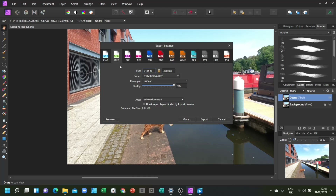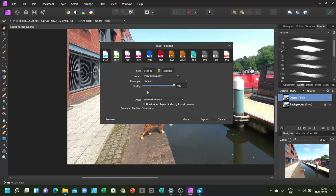Now we can choose what quality we want to save our photo as. 100% will give us a big file, and a lower quality will give us a smaller file — so it's just a compromise on what we want. Here I want it to be good quality, so I'm going to go 100% and export this.